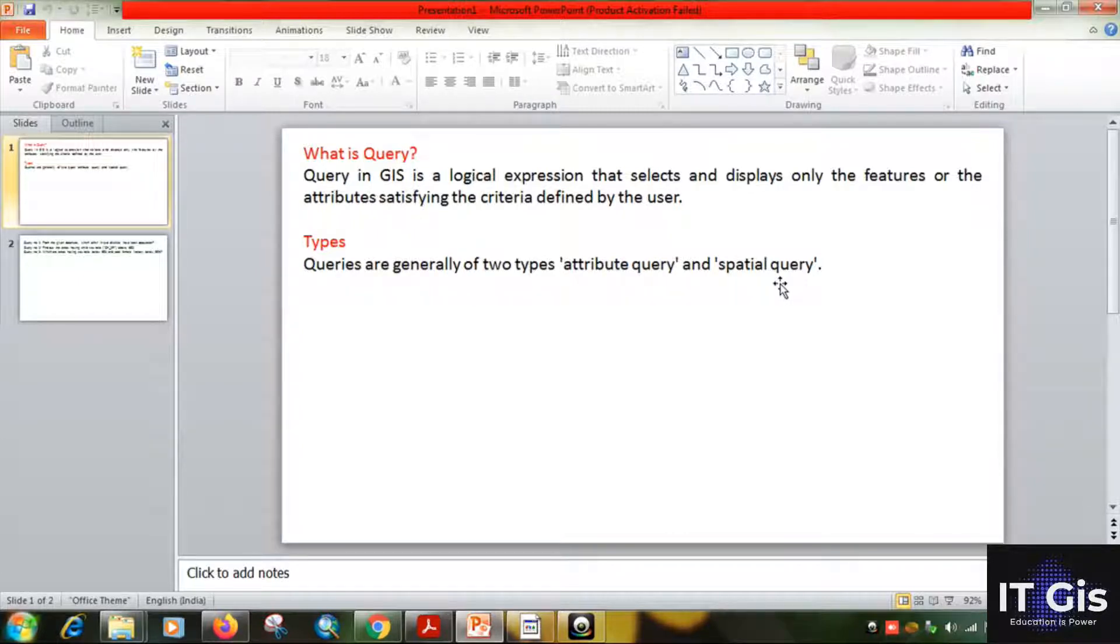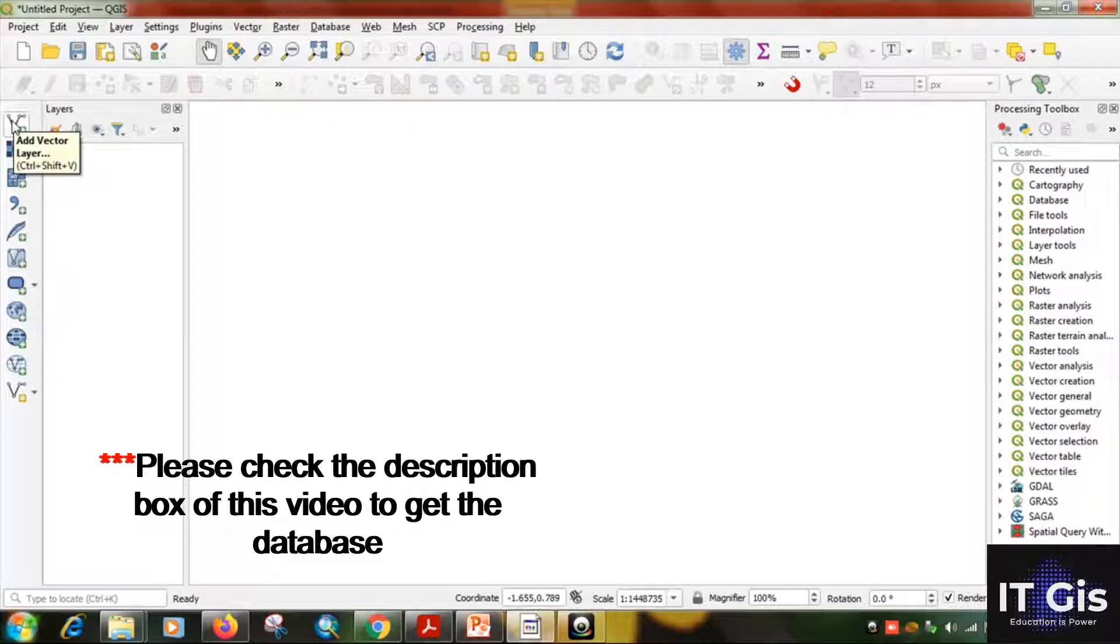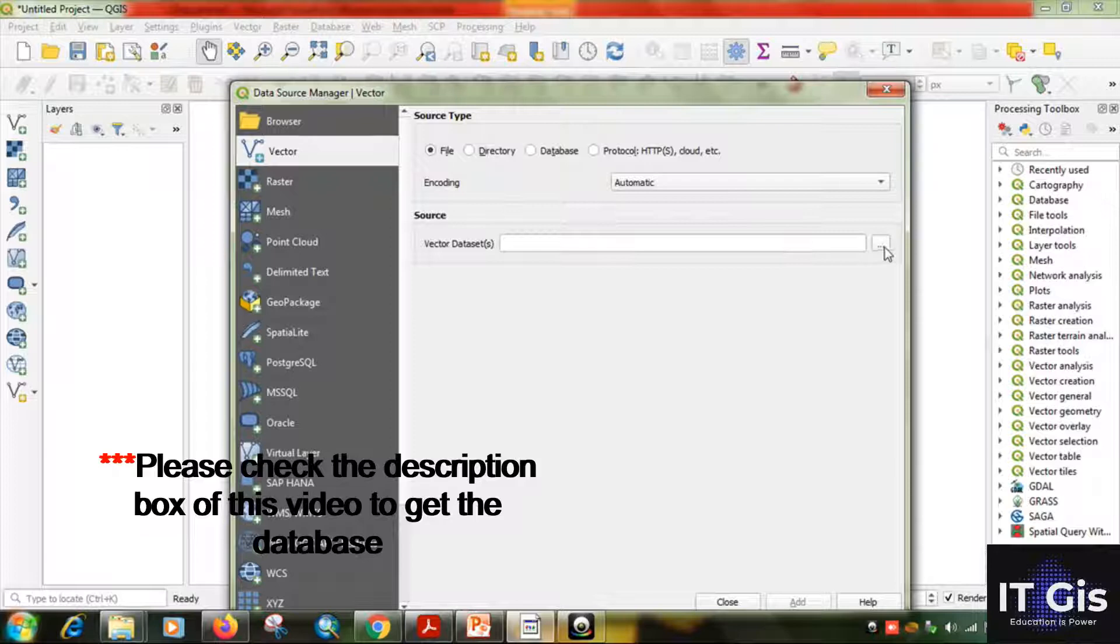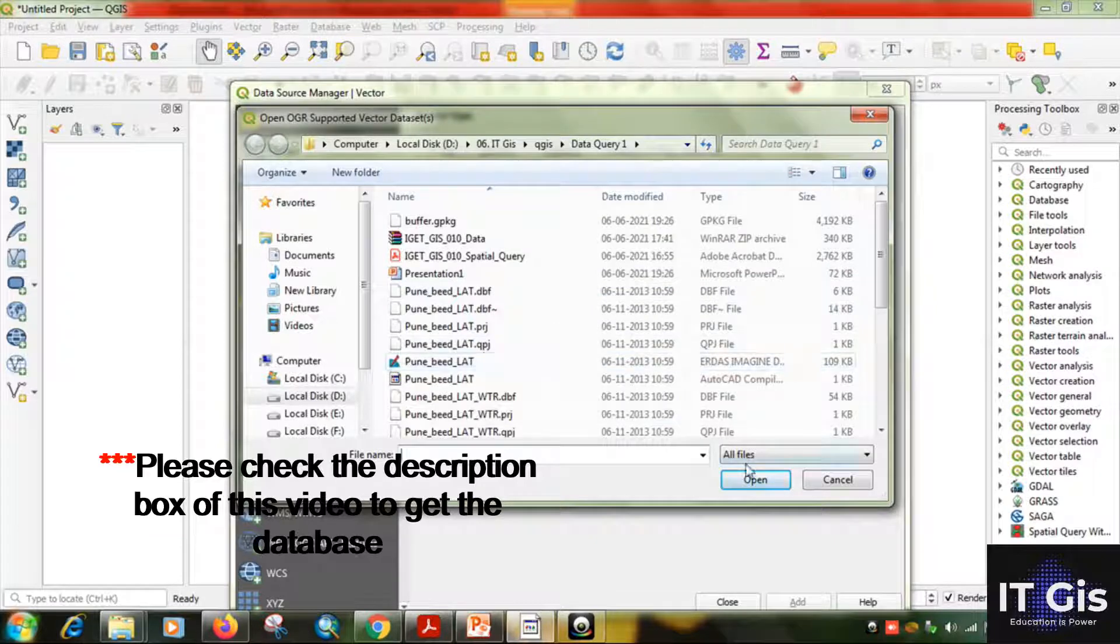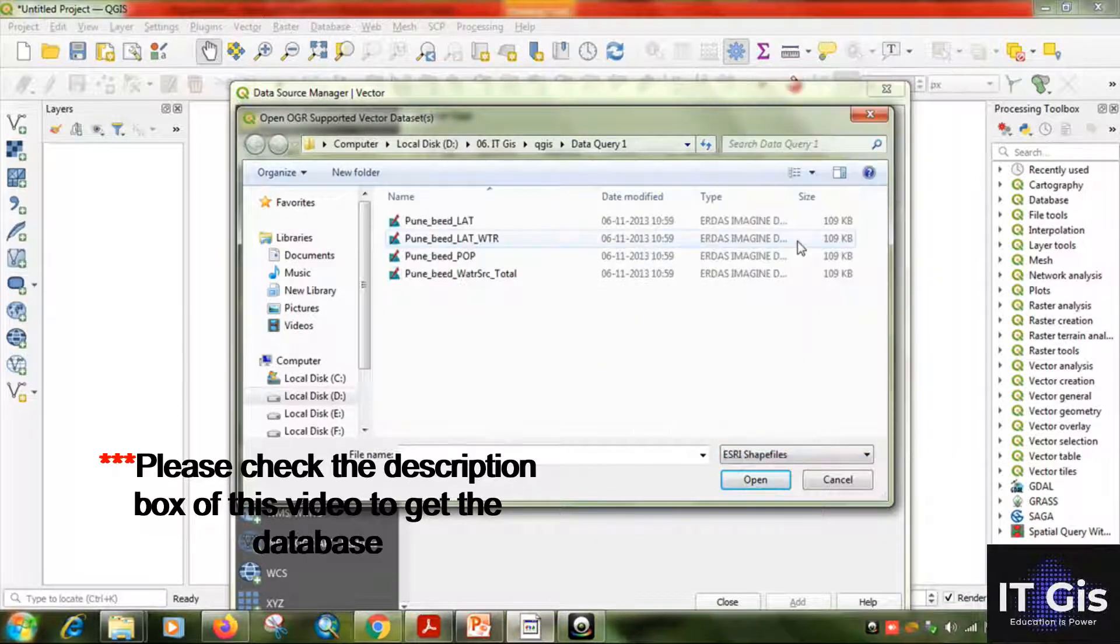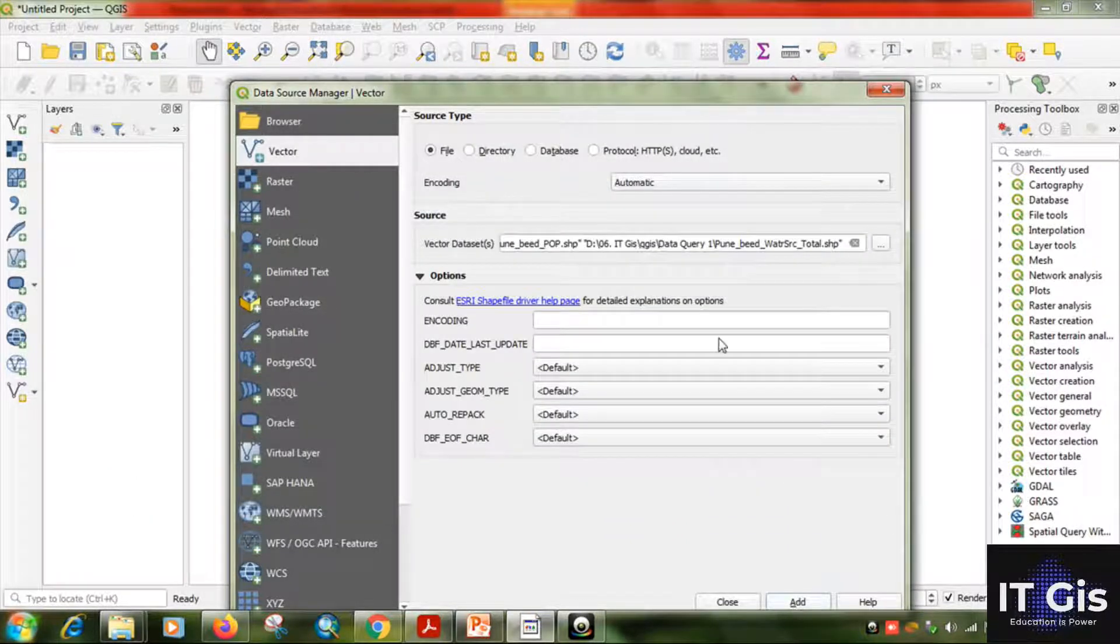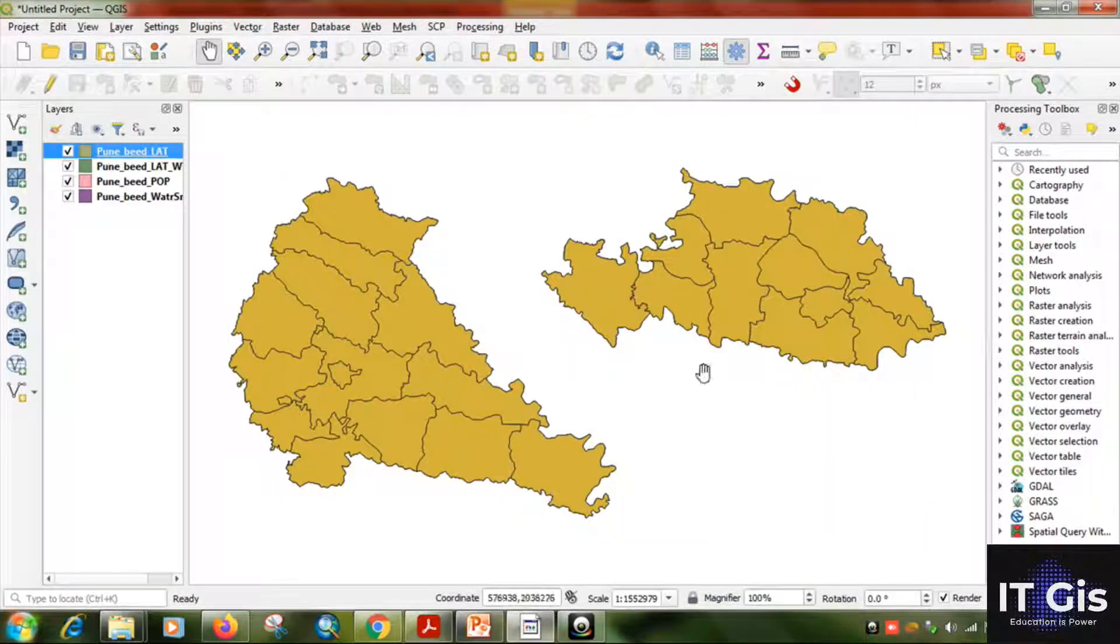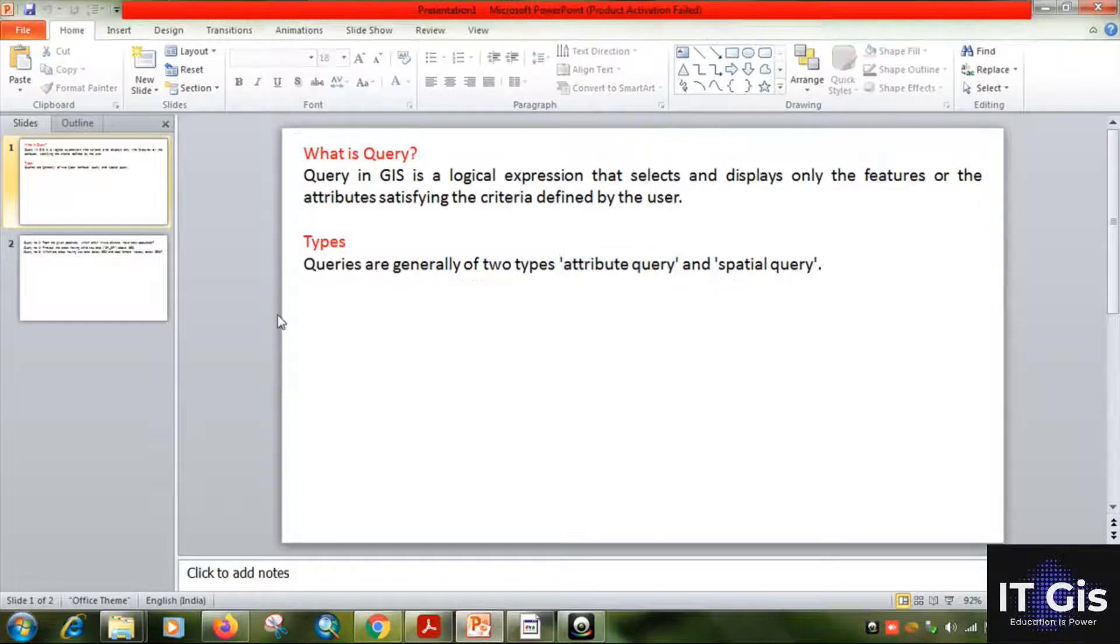First of all, open your QGIS, then open the vector data by clicking the add vector, click on browse. Now select the shapefile, select the zip file and click on open, then click add, then click on close. You can see here lots of data are here.